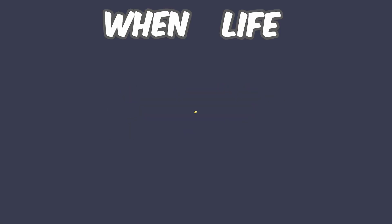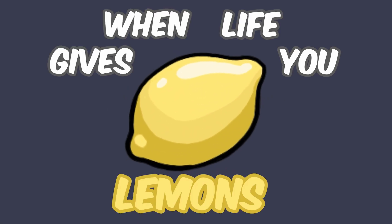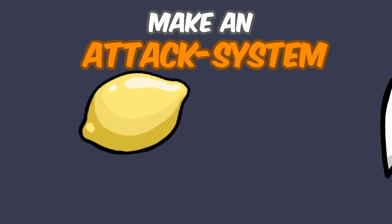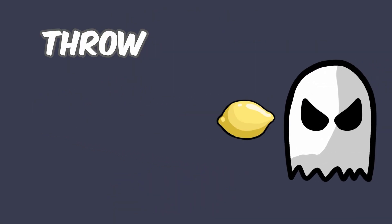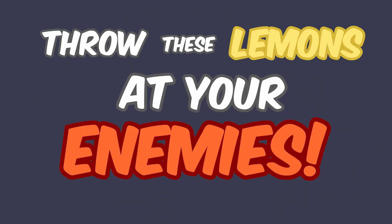You know how they say, when life gives you lemons, make an attack system so you can throw these lemons at your enemies.